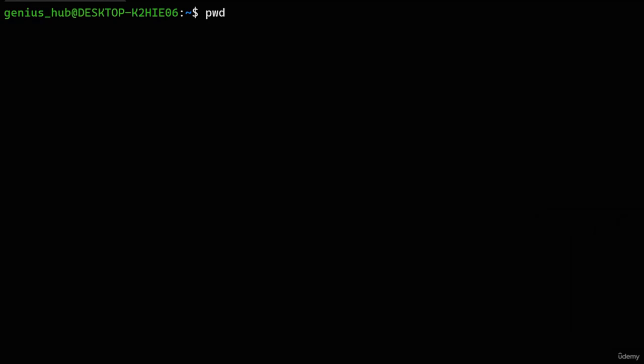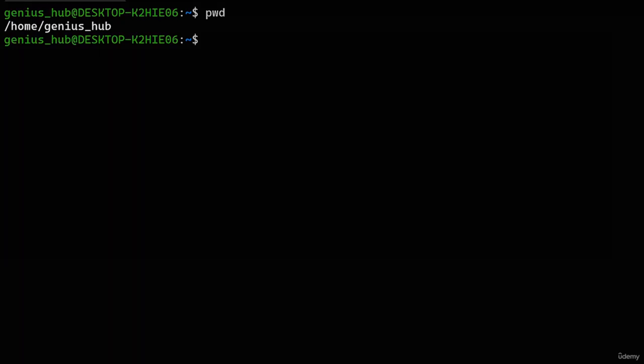At the very end of the path, we have the name of the directory we're currently in, and each name before that specifies the folder it's nested within. In this case, we find ourselves in a directory named after our username. This folder is located within the home directory, which in turn is nestled within the root directory, as represented by the slash at the very beginning.